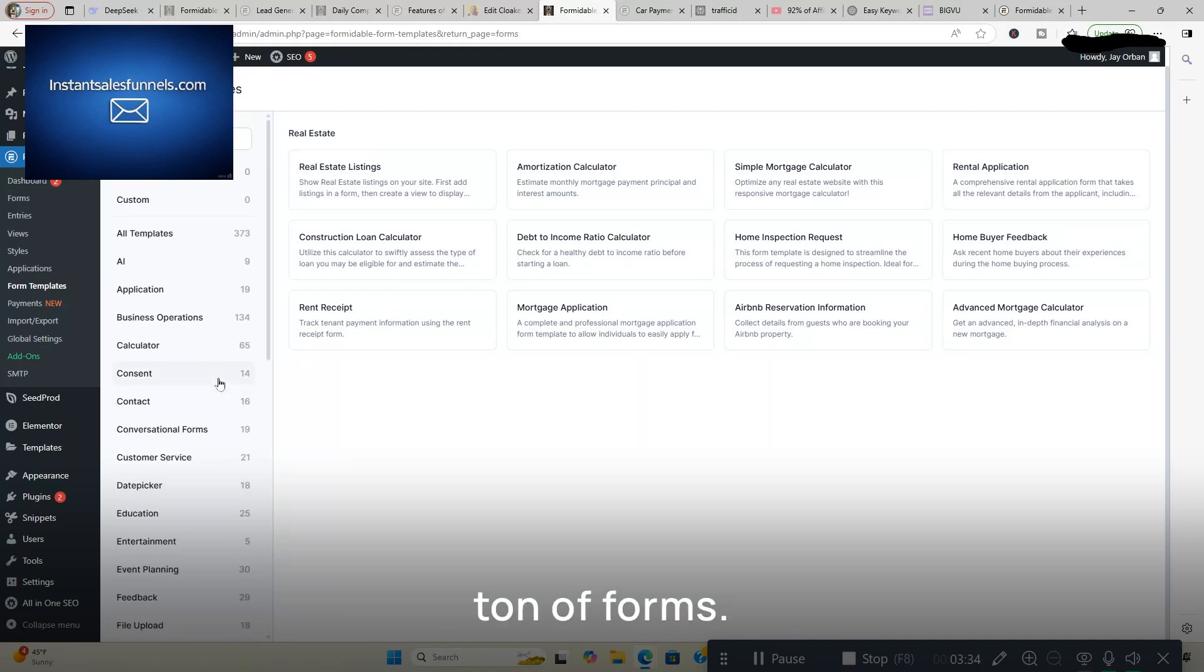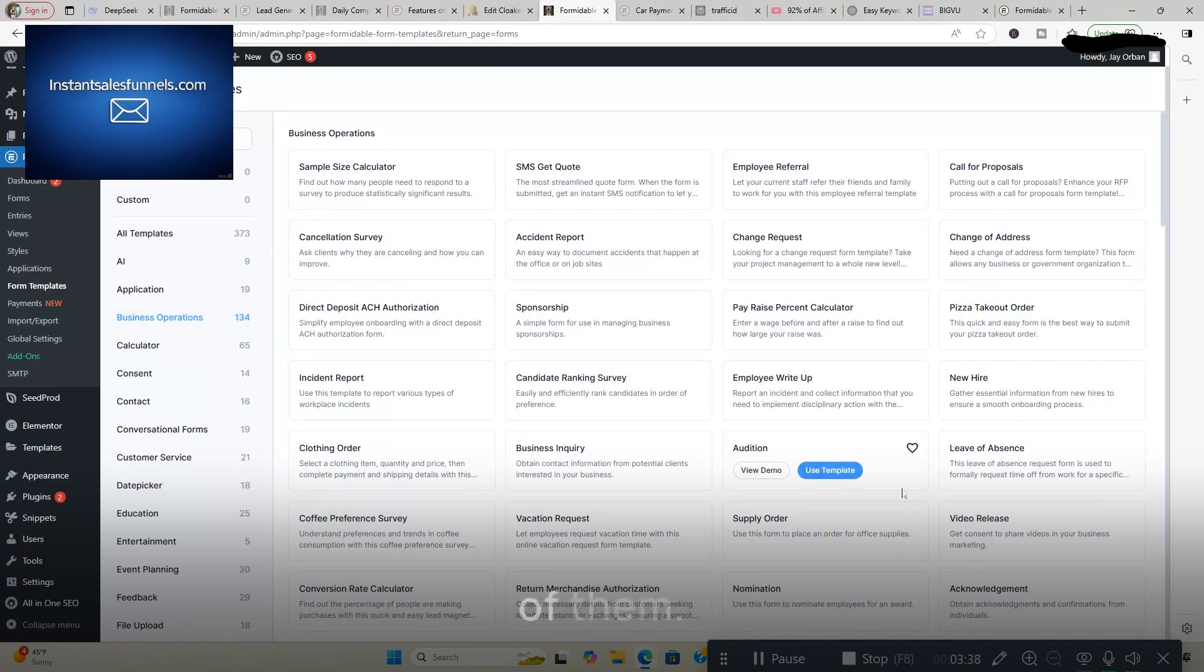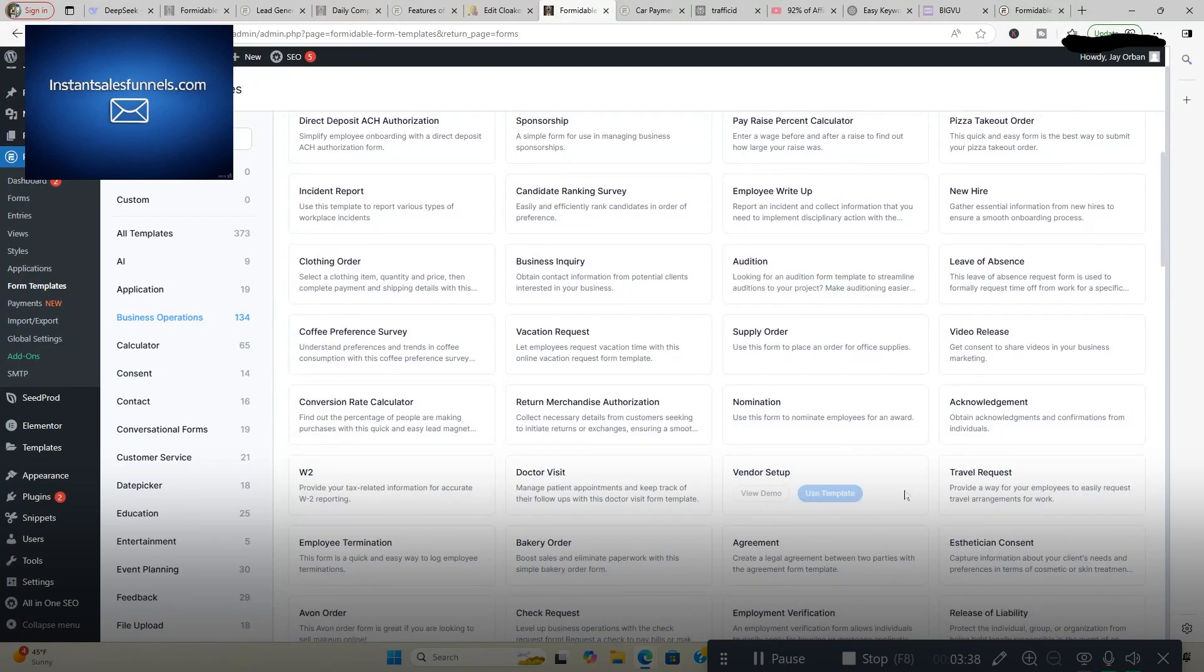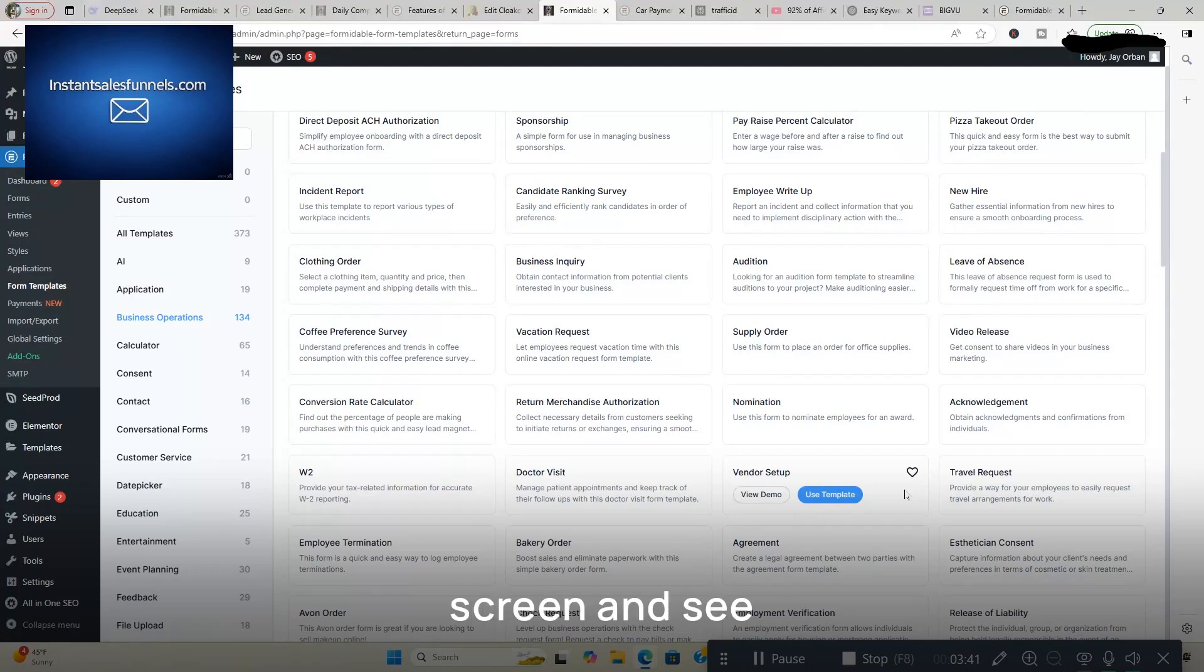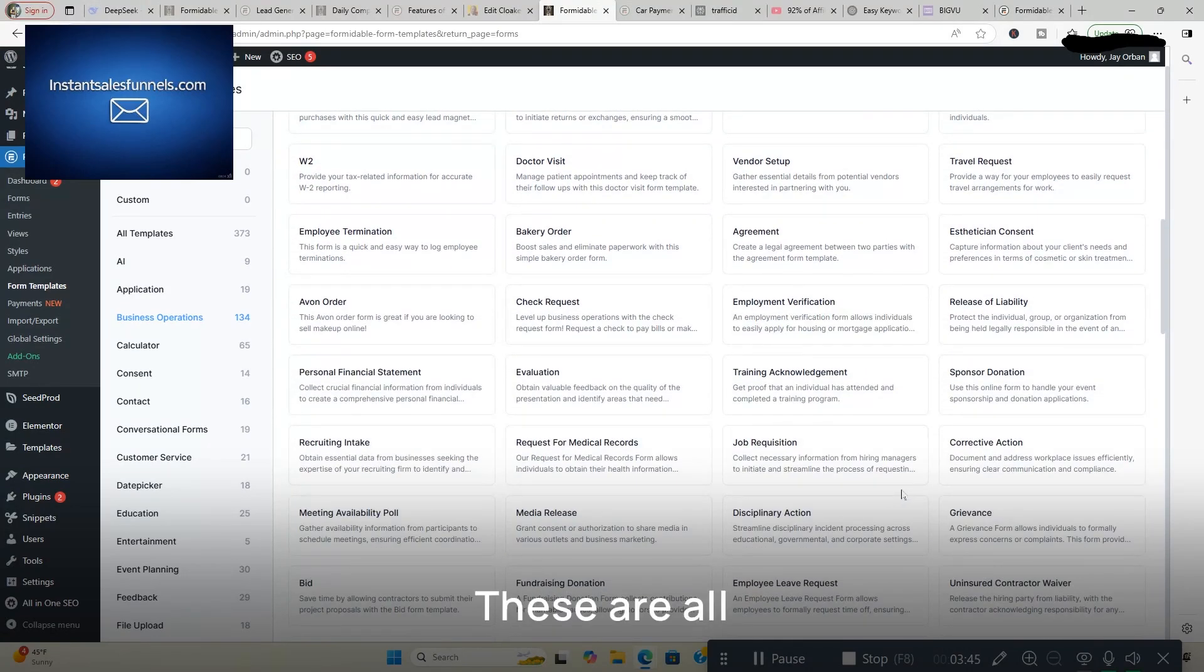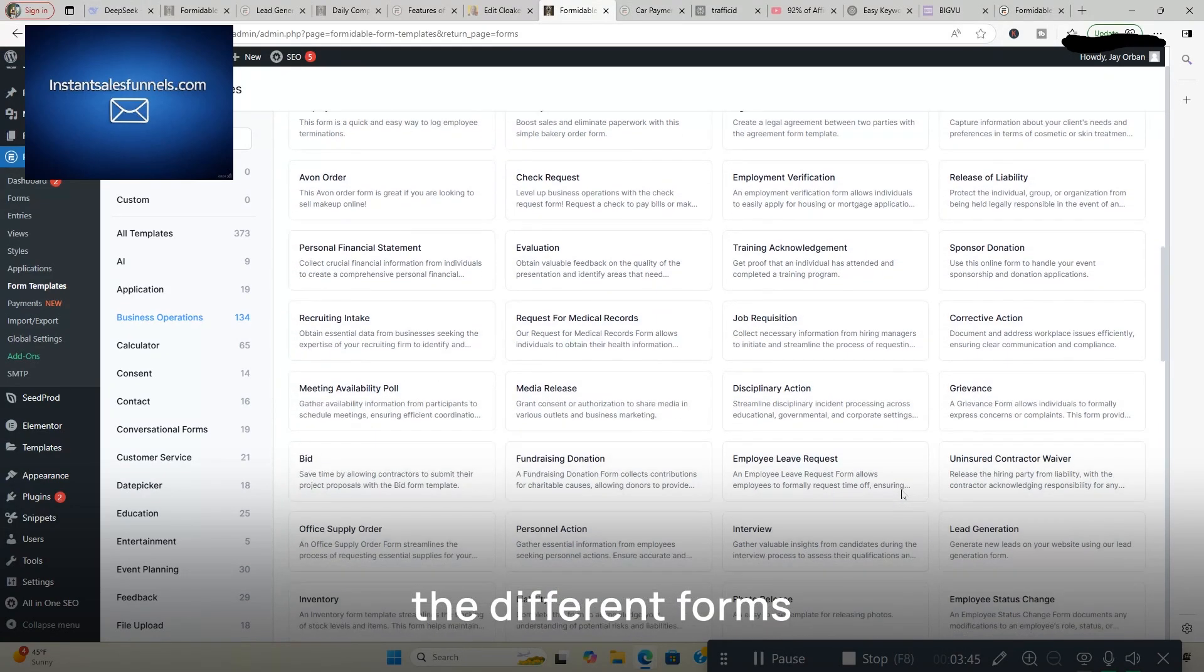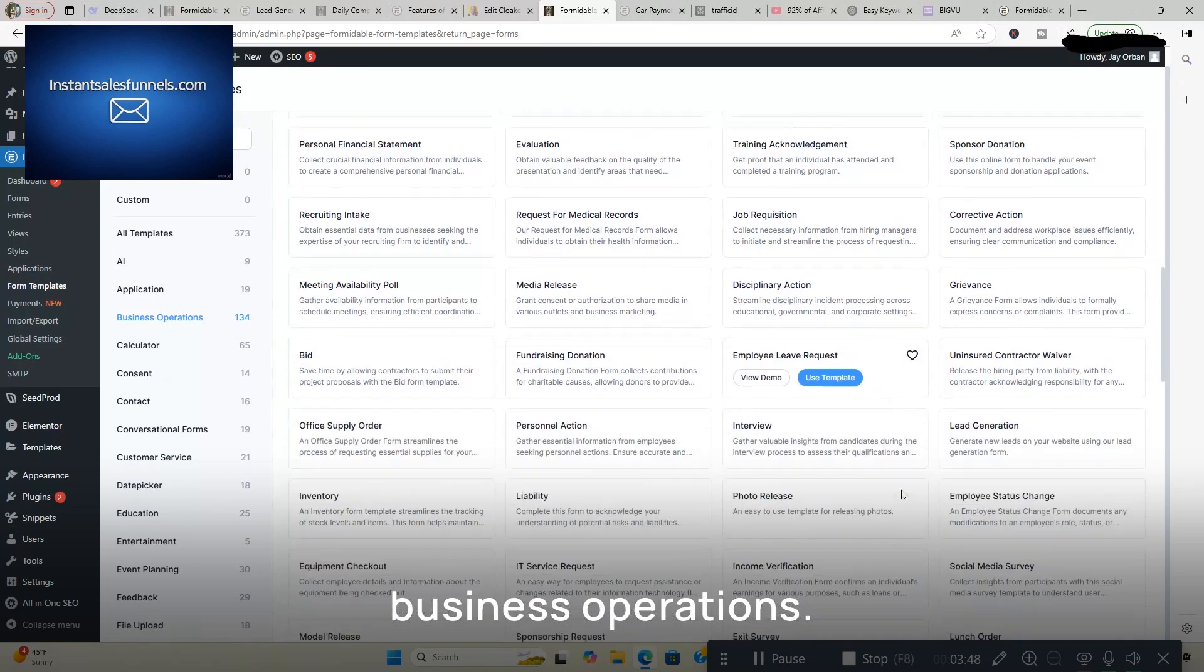There's a ton of forms. Business Operations, 134 of them. And I'll scroll down slowly, so you can kind of look at your screen and see what we're working with here. These are all the different forms for the category of Business Operations.